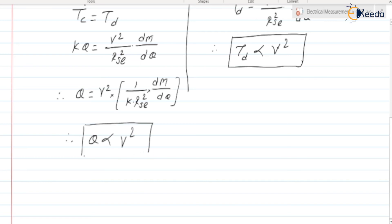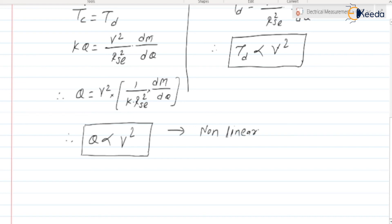So theta is proportional to V², which is what is expected — more the voltage across the load, more should be the deflection. As theta is proportional to the square of the voltage, the nature of the scale is non-linear. And since it is proportional to the square, it measures the RMS value — root mean square value.